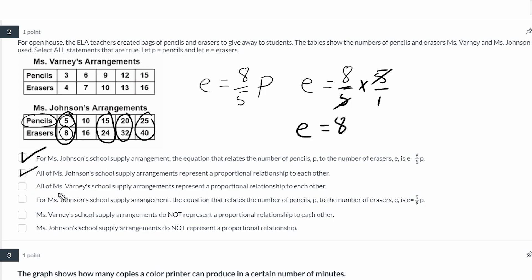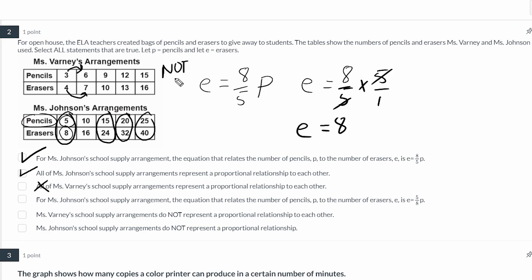Let's take a look at the next statement: all of Ms. Varney's school supply arrangements represent a proportional relationship to each other. This is a false statement. If we go from 3 to 6, that doubles, but doubling the 4 gives 8, not 7. To keep something proportional, you have to multiply both numbers by the same factor. So Ms. Varney's arrangements are not proportional.